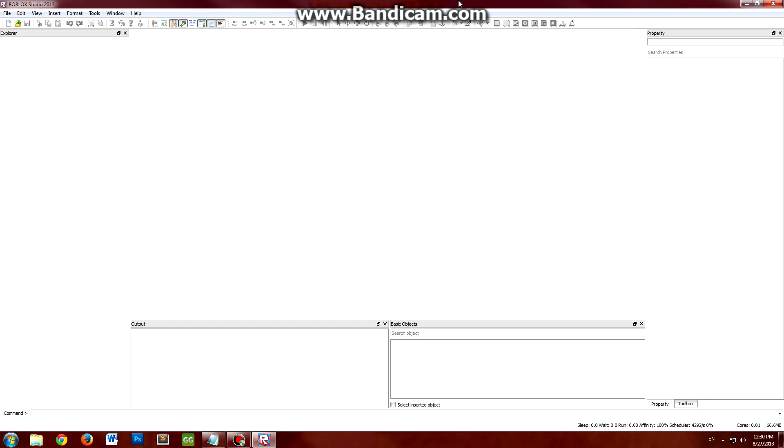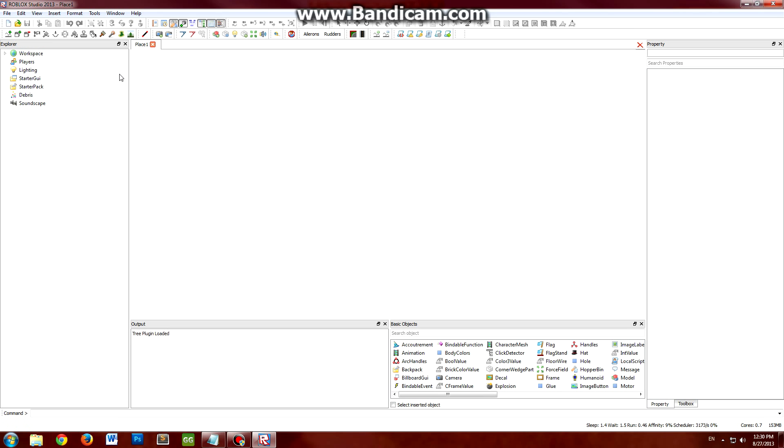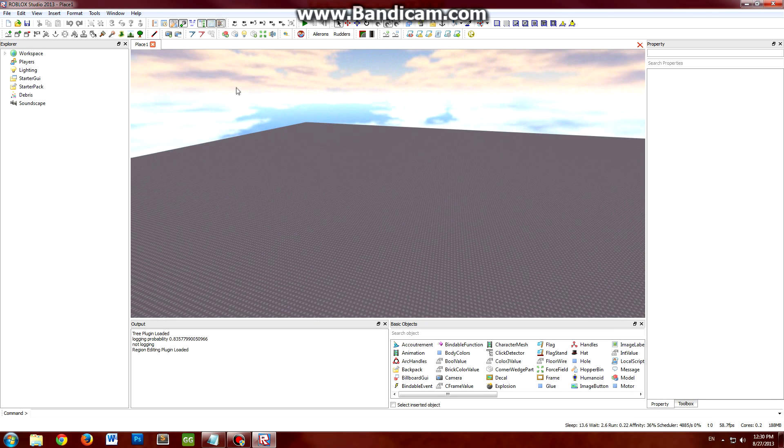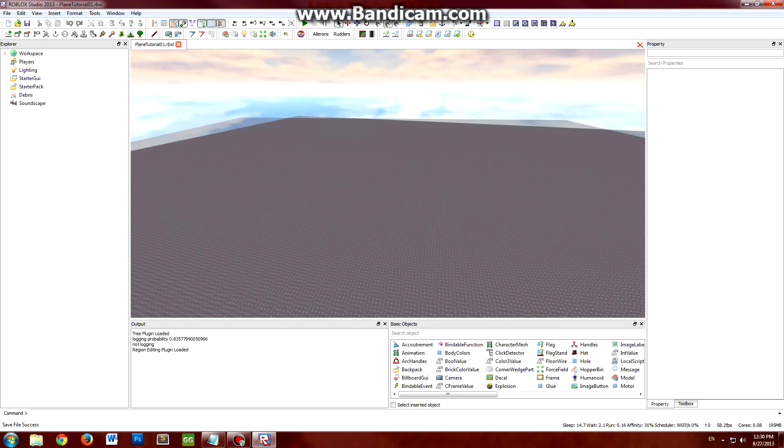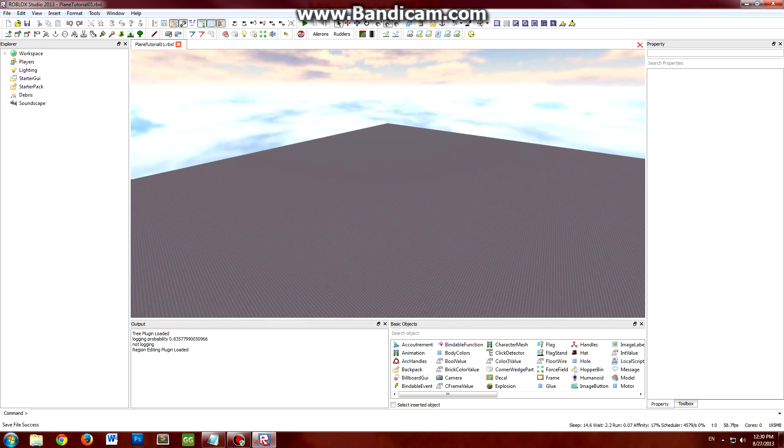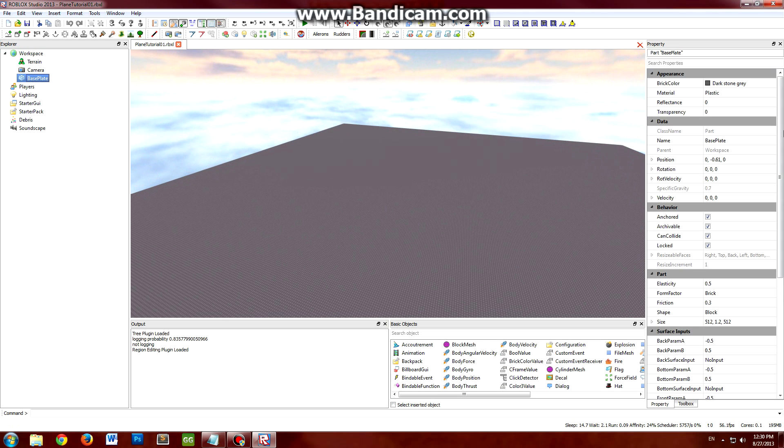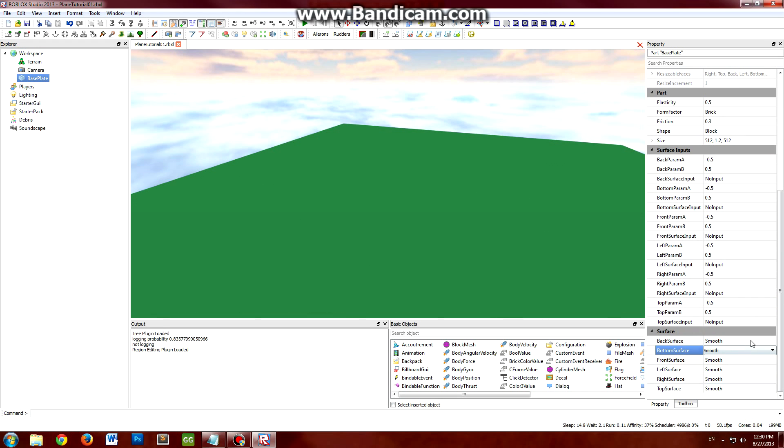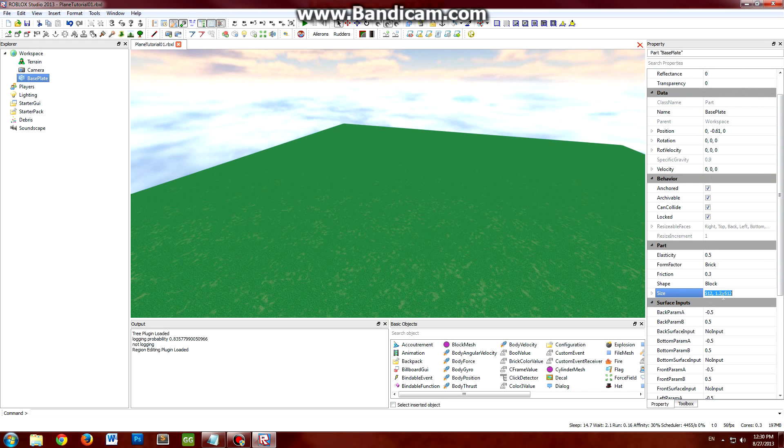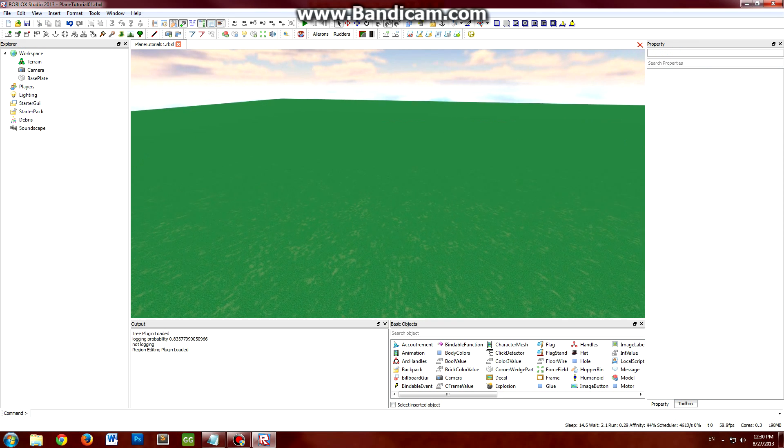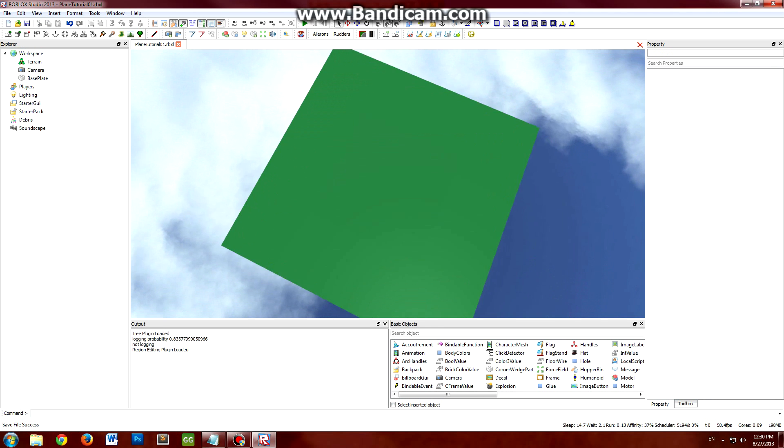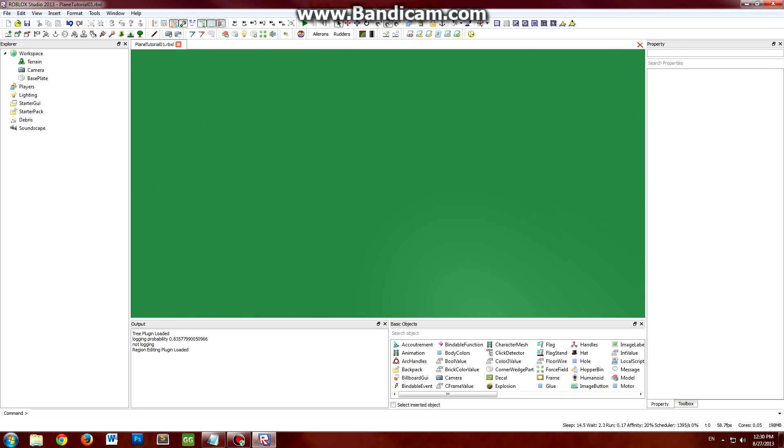So first things first, if you haven't opened Roblox Studio, go ahead and do that now. Just create a new place by clicking the new button in the top left on the toolbar. Go ahead and save that off as well. And I'm just going to kind of pretty it up a little bit, create a nice grass landscape. Make it pretty big.